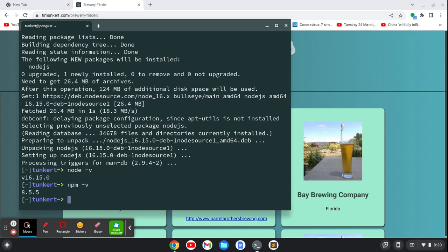So what I'm going to do to create a React project, it's very simple, is run npx. Not npm, but npx. That's the package runner. And that comes with current versions of Node. So I'm going to do npx create-react-app.